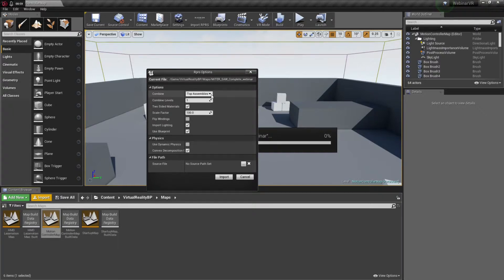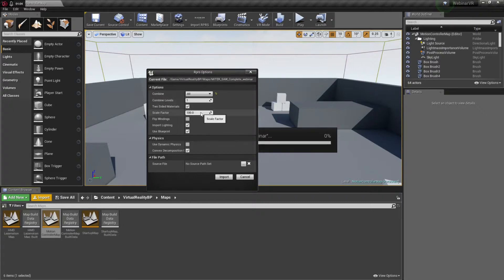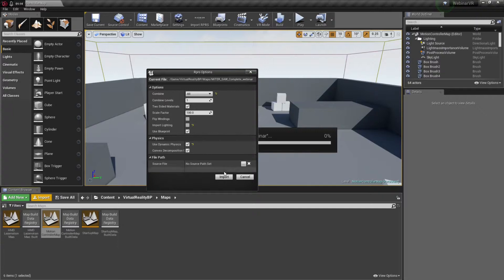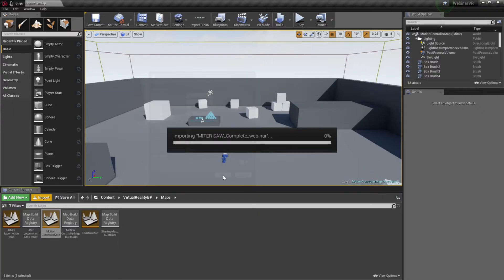For the sake of simplicity, we'll go ahead and combine everything into one single asset. And I'm not going to import the lighting from the Pro Render scene. I'm going to add lighting in Unreal. And I will choose physics and choose import.